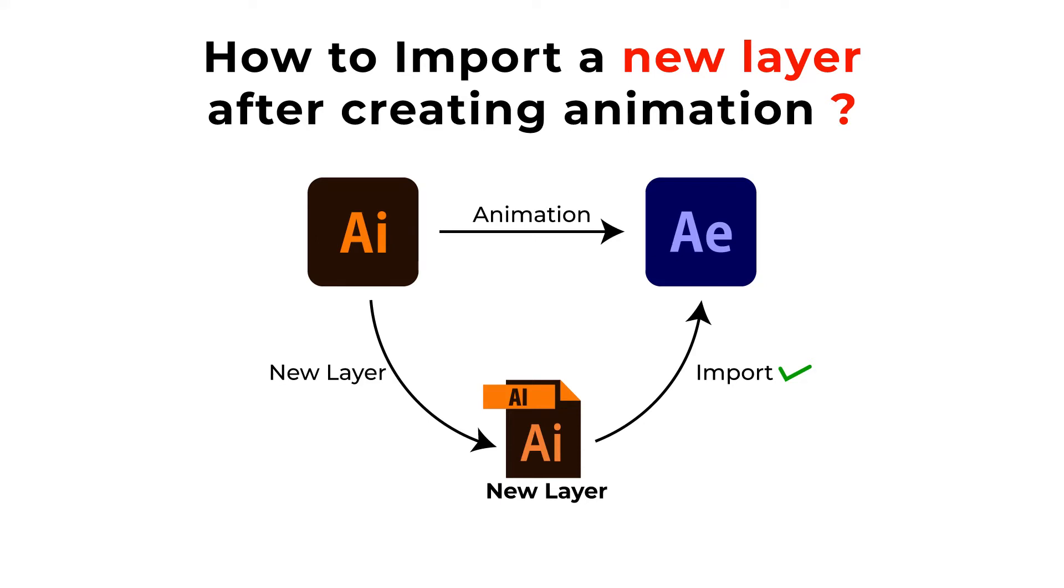Hello everyone. Welcome back to my After Effects tutorial. Today we are going to learn how to make and import a new Illustrator layer after the animation is done in After Effects. So without wasting our time, let's get started.